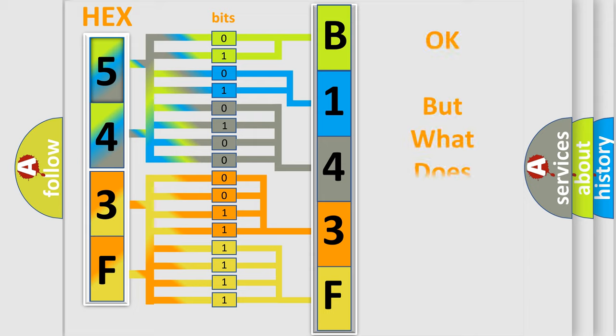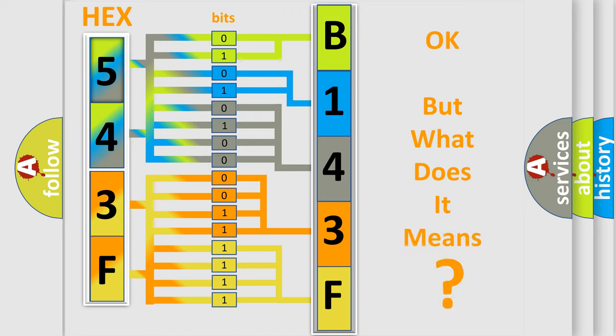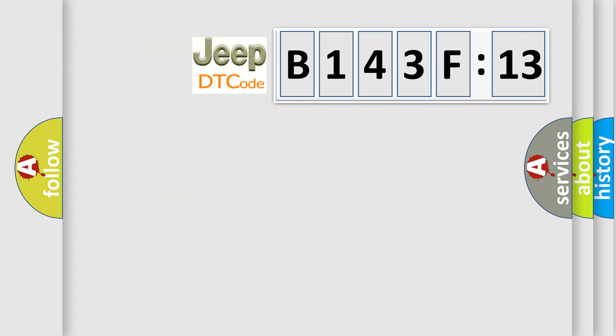The number itself does not make sense to us if we cannot assign information about what it actually expresses. So, what does the diagnostic trouble code B143F13 interpret specifically?